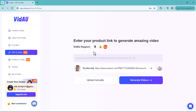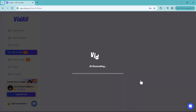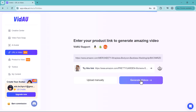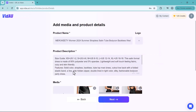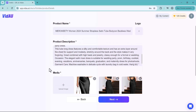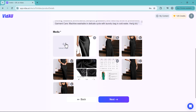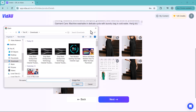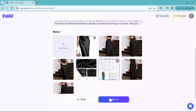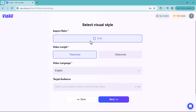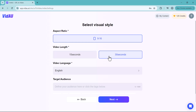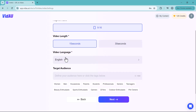The first feature we're going to review is URL to video. You can use product links or descriptions to generate videos. Simply enter your product link and click on Generate Videos, then wait a moment. You'll then see the product name and product description. You can add or remove media files, and you can also add media from your computer.